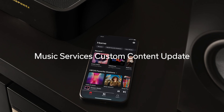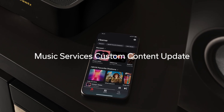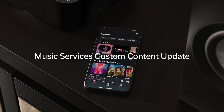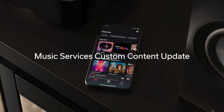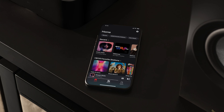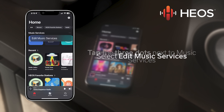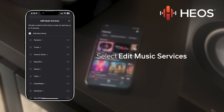You can now customize your home screen in the HEOS app by elevating multiple music services and controlling what sections are shown within those music services. To elevate a service, first open the HEOS app, then tap the three dots next to music services, and then select edit music services.